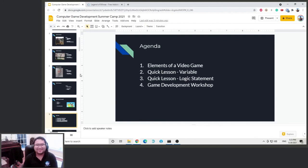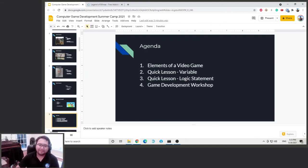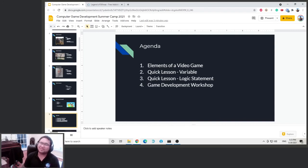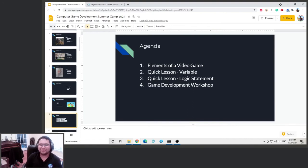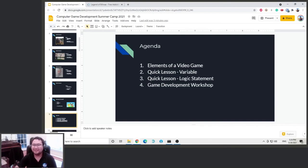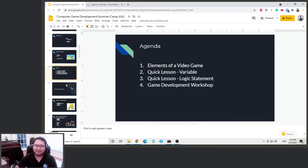Okay, so today's agenda, we're going to talk about the different elements of a video game. We are going to have a quick lesson on variables and a quick lesson on logic statements. Those two are very important. They're like the foundation of computer science, and it's very important for you to learn that to create your own games. So they're not that hard, but just trust me, they're very important. And then we're going to actually go into the game development workshop to program our games.